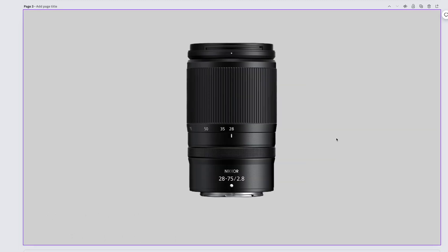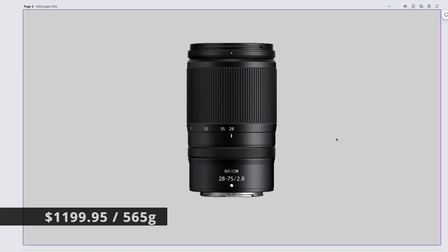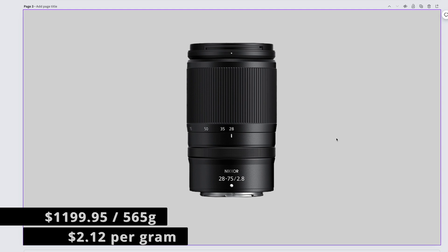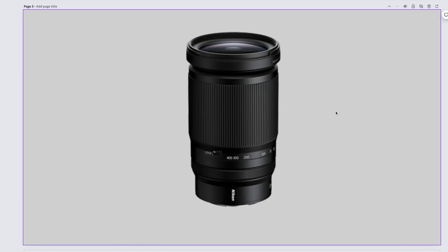The sensible mid-range zoom, but perfectly fine quality, the probably Tamron-made but Nikon-branded Nikkor Z 28-75mm f2.8 comes in at $1,199.95. It weighs 565 grams, which brings us to $2.12 per gram.